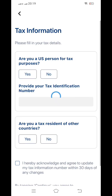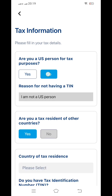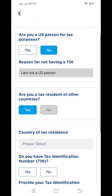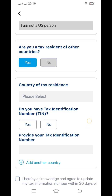The next step is tax information. It will ask if you are a US person — if you belong to the US, select yes; otherwise, no. It will also ask if you are a tax resident of another country. If you click no, that field becomes disabled, and it will automatically fetch the UAE country information only.